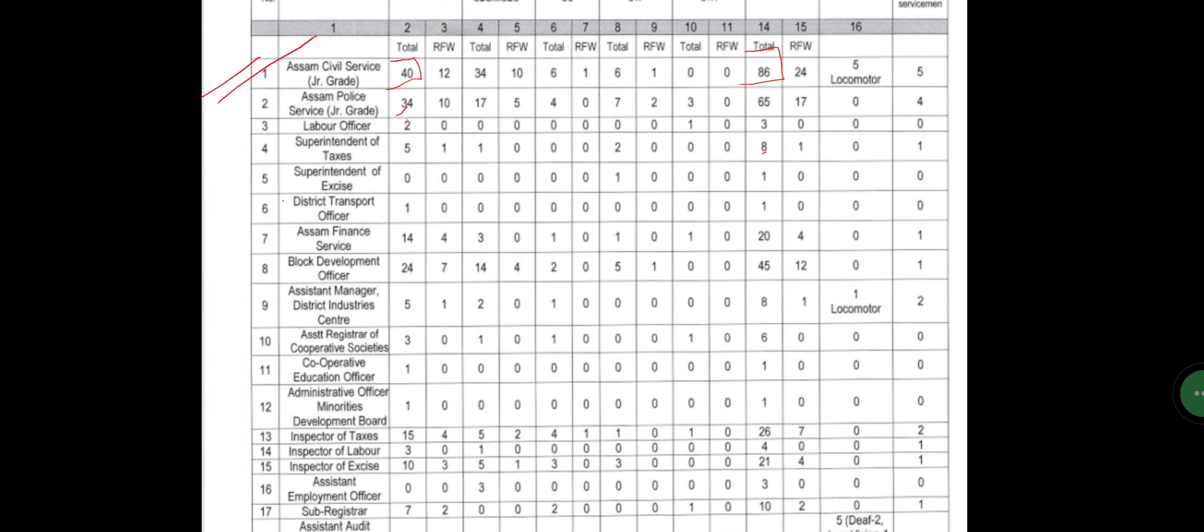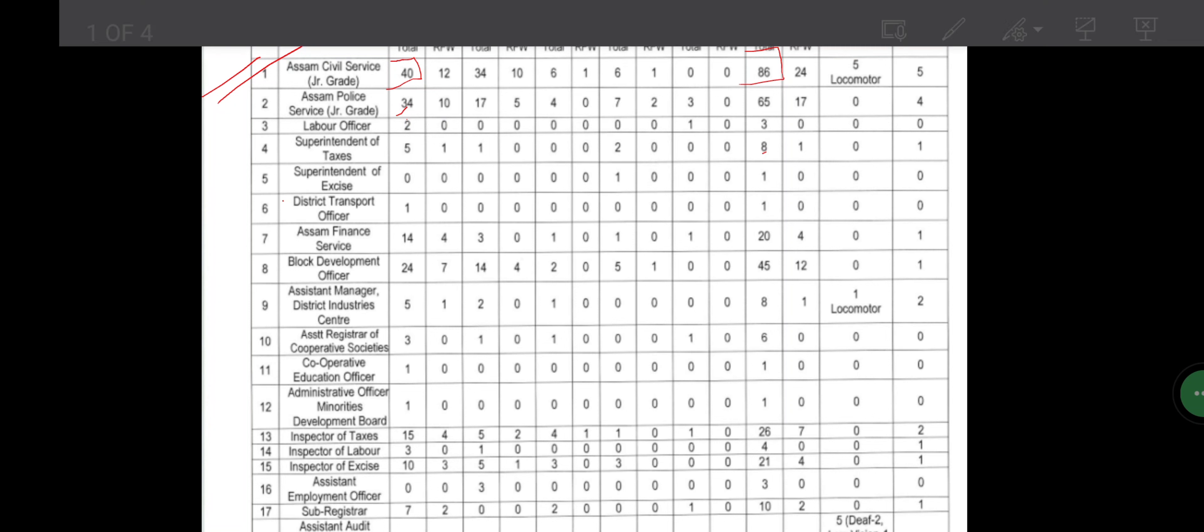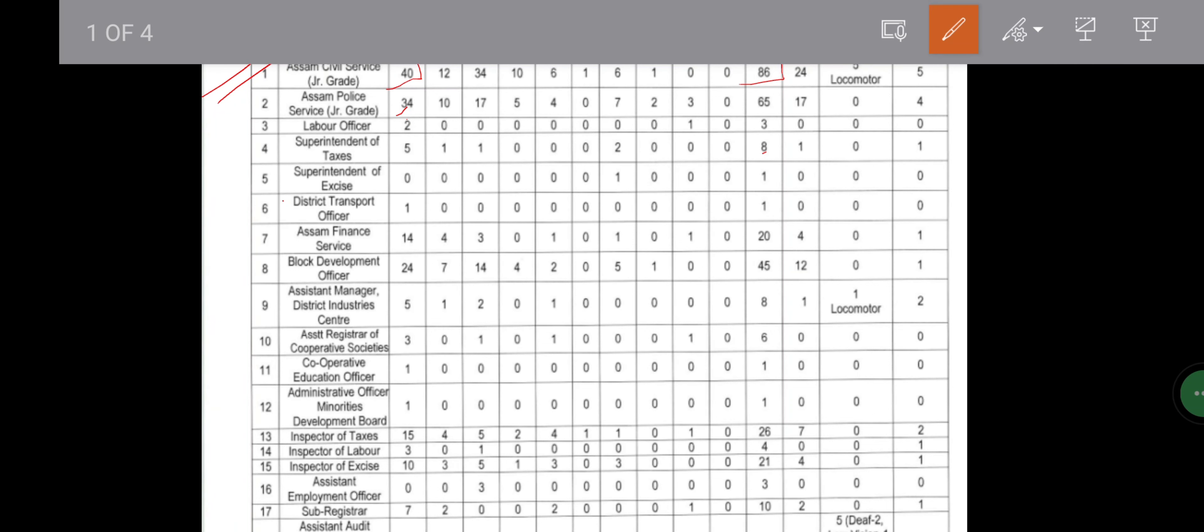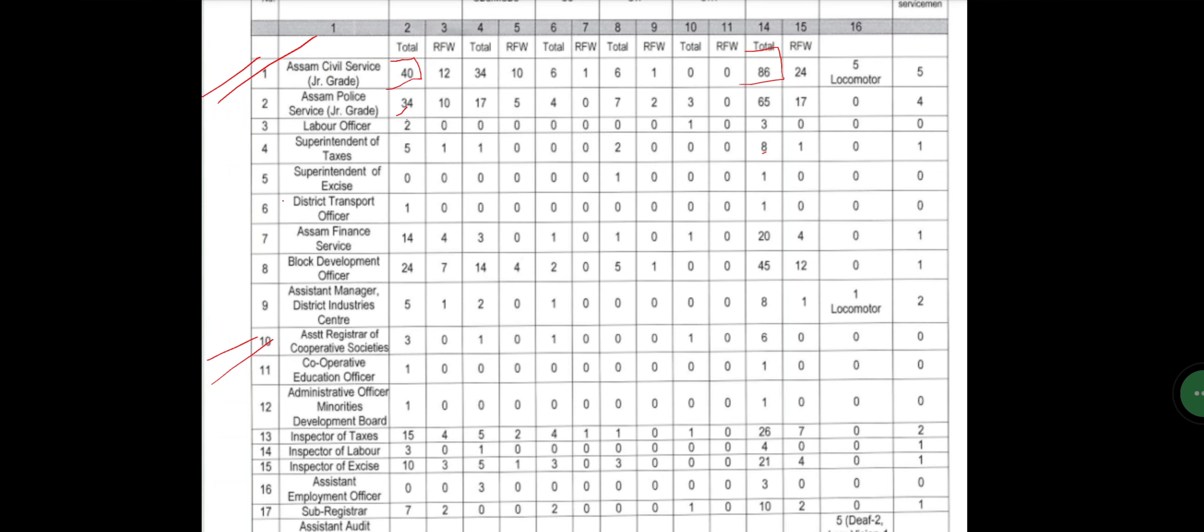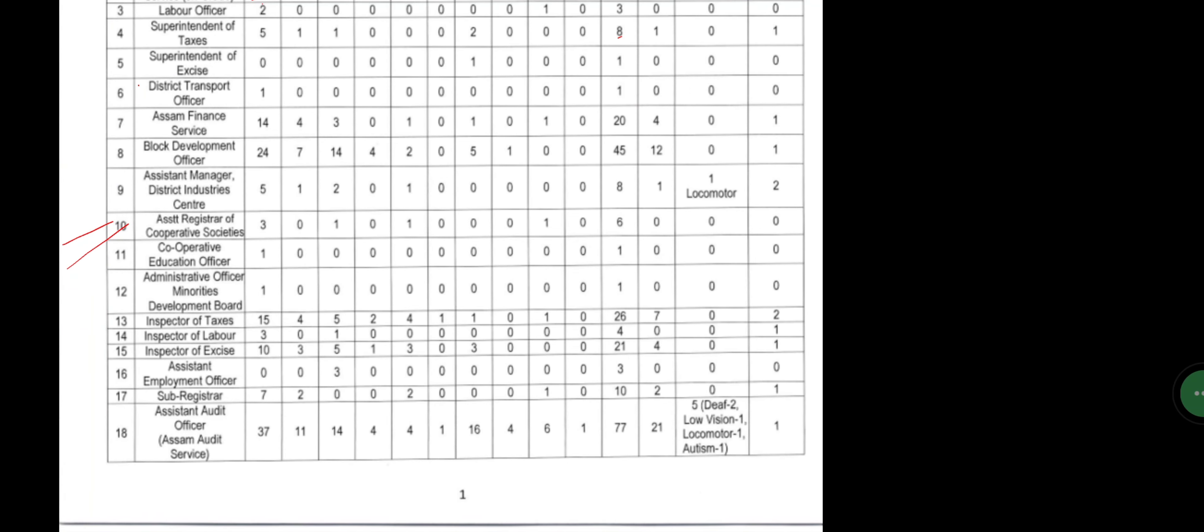Next, I will show you the Assistant Registrar of Co-operative Services. So Assistant Registrar of Co-operative Services include. In this video, I will show you the description and increment.